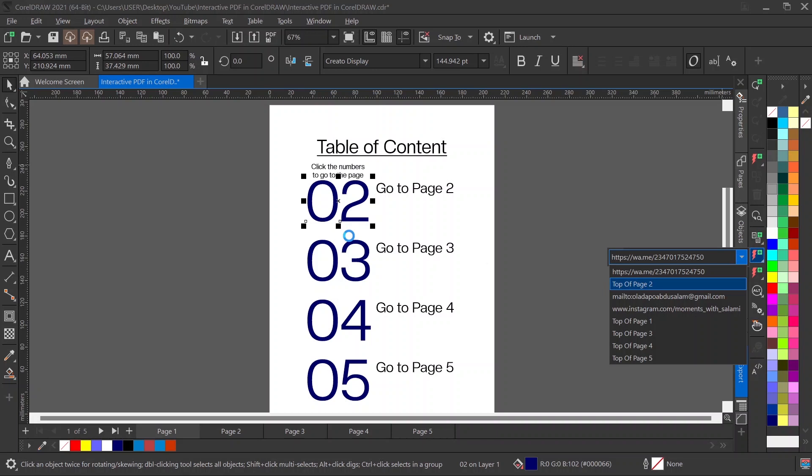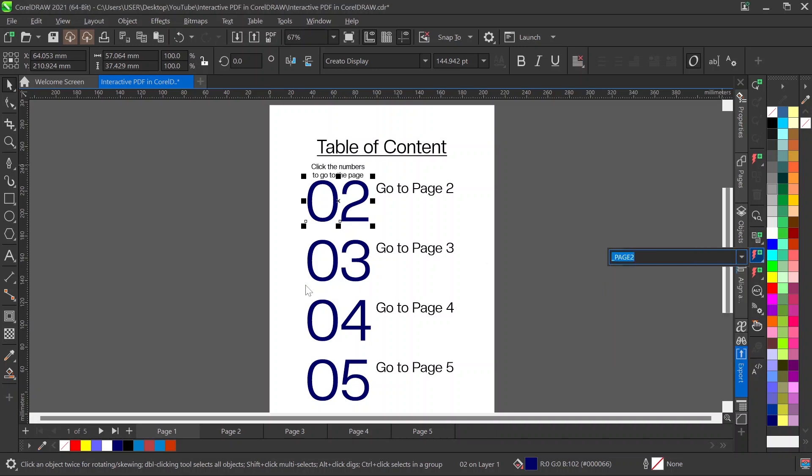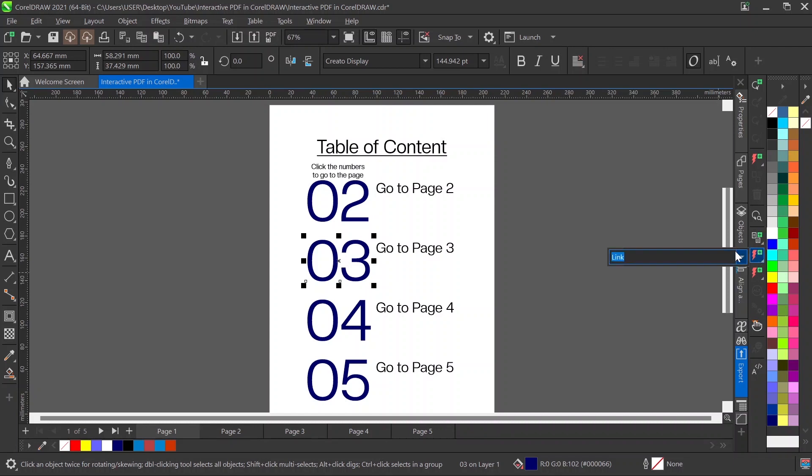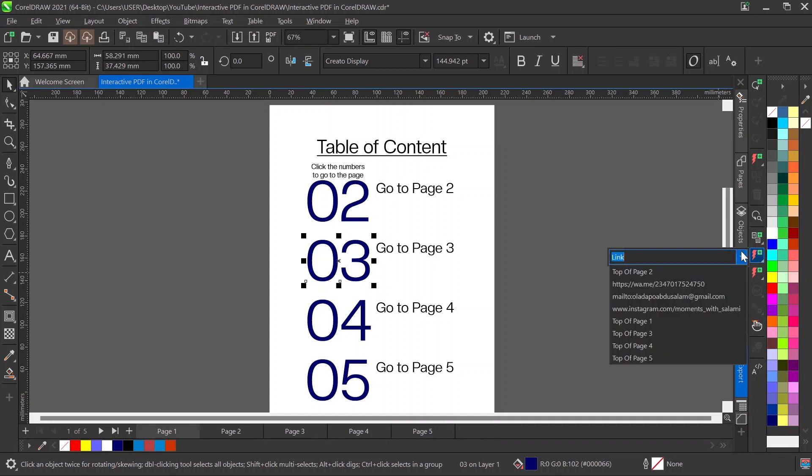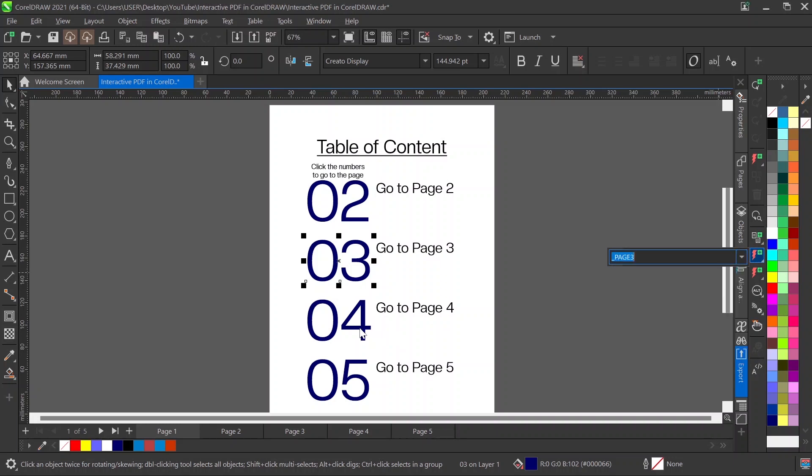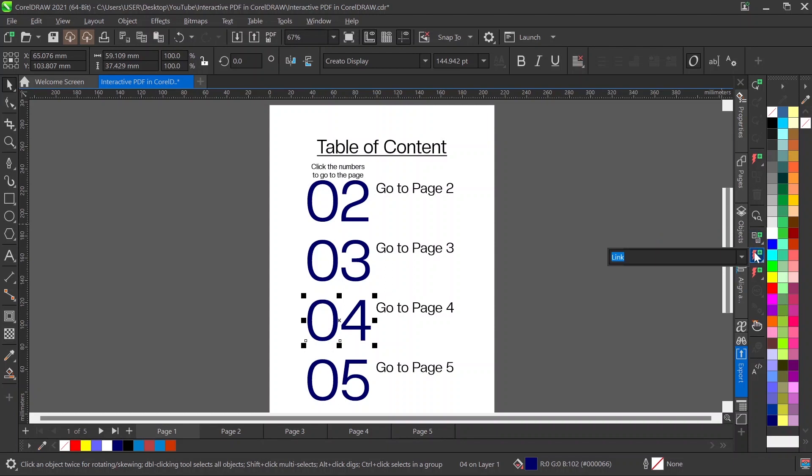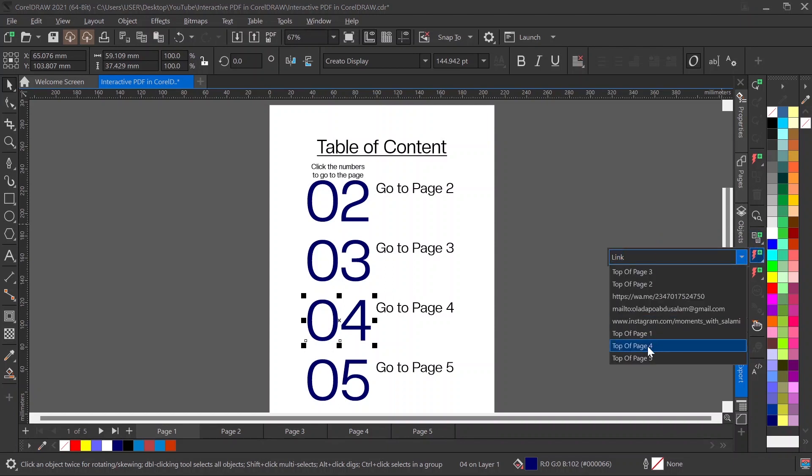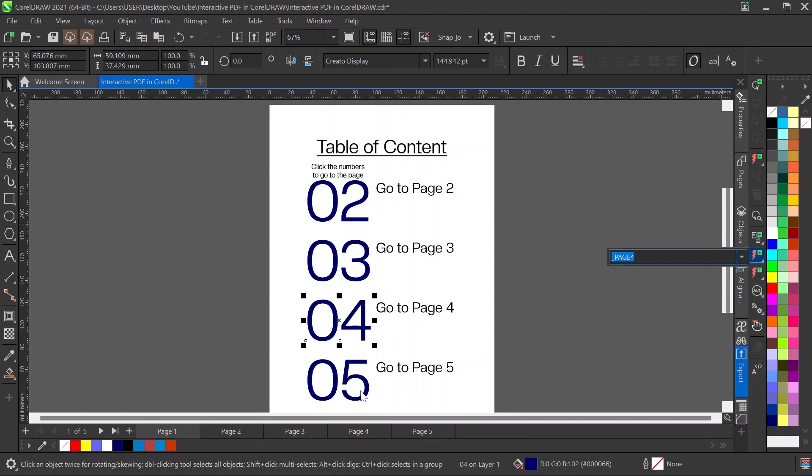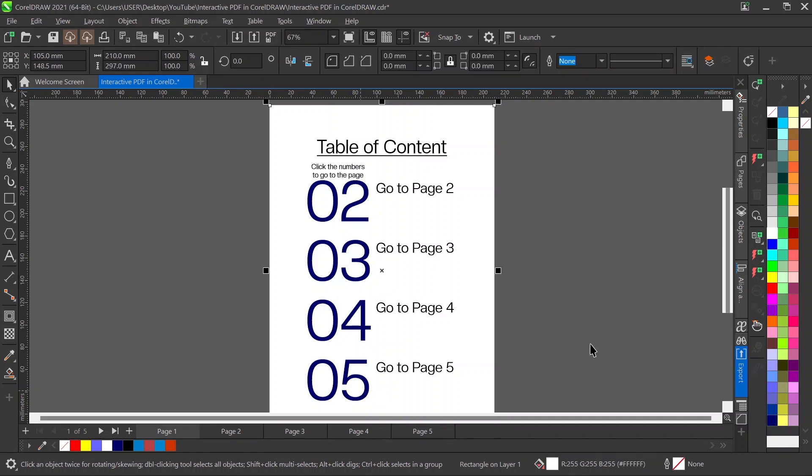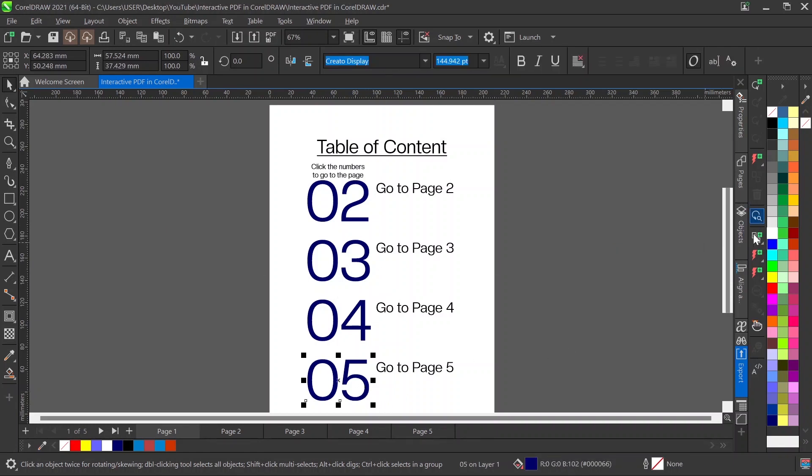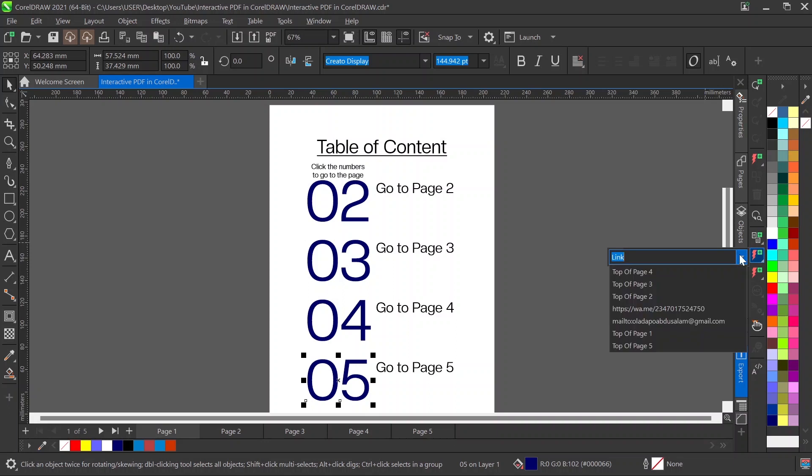Same thing I can do with 03 - I want it to go to top of page 3. For 04, also top of page 4. And 05, let's make it go to top of page 5.